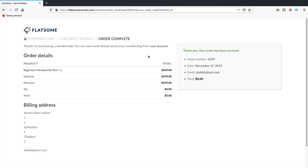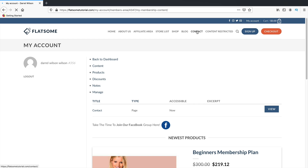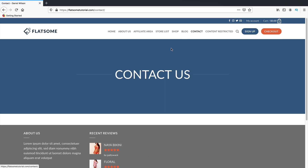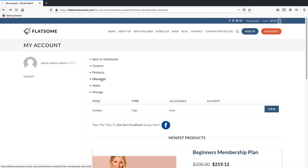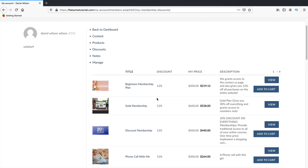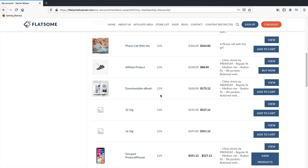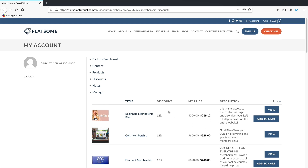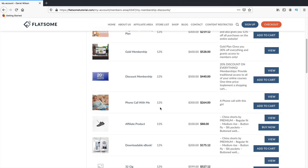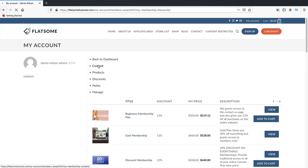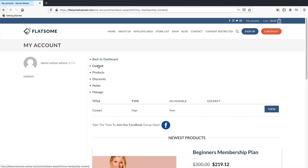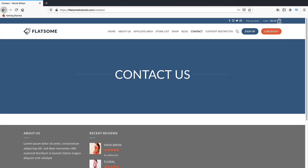I've updated my settings so the discount is applied to everything and it's now a virtual product. I'll go ahead and purchase this product using a coupon code. You can see there's no shipping charge because it's a virtual product. After applying the coupon and placing the order, I'm now a new member of this website. Let me check if I can access the contact us page — yes, I can!